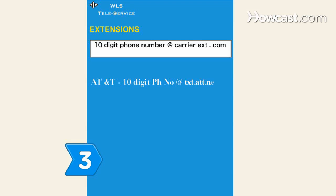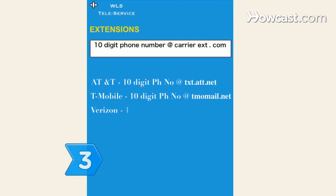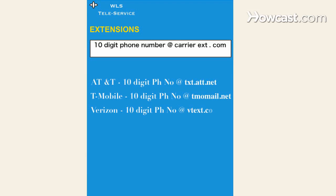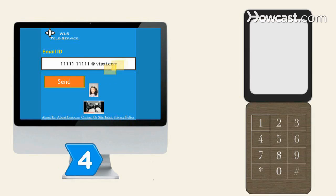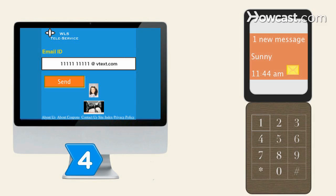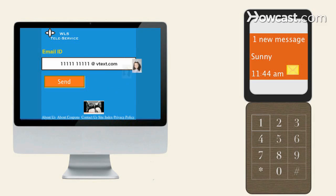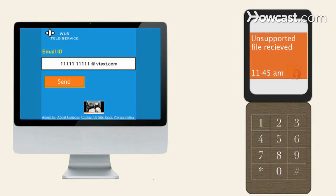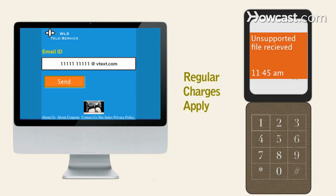Step 3. Learn the extensions of the other popular carriers to find the email address you need. Step 4. Know that these messages will come through as SMS texts, so you can't send photos or videos, and text messaging charges may apply depending on the plan.